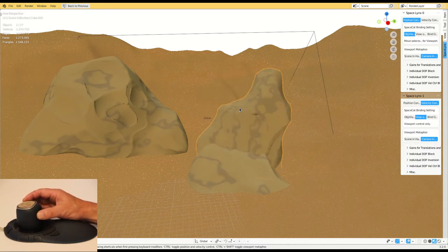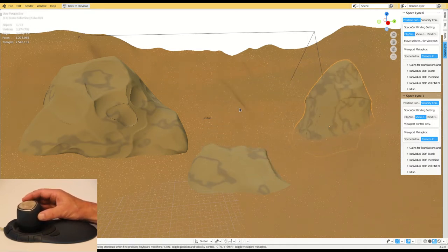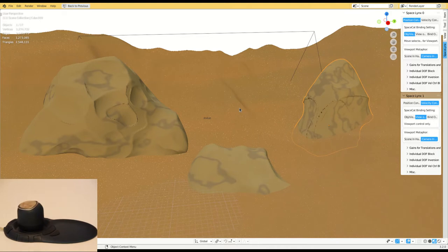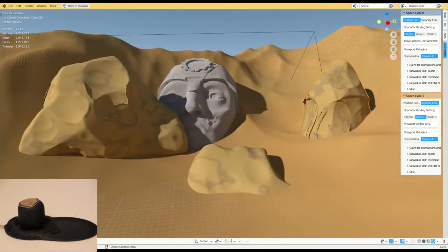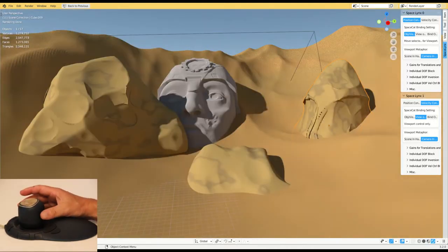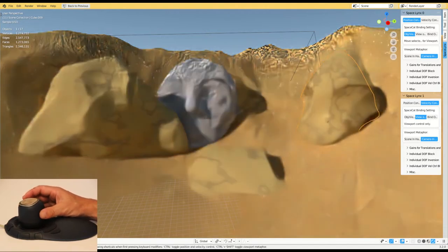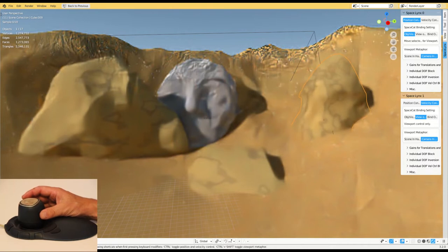In our research we've seen that the control mode of the input device should correspond to the controlled variable. Accordingly, as one would expect, positioning tasks are best solved with position control, such as positioning this stone.